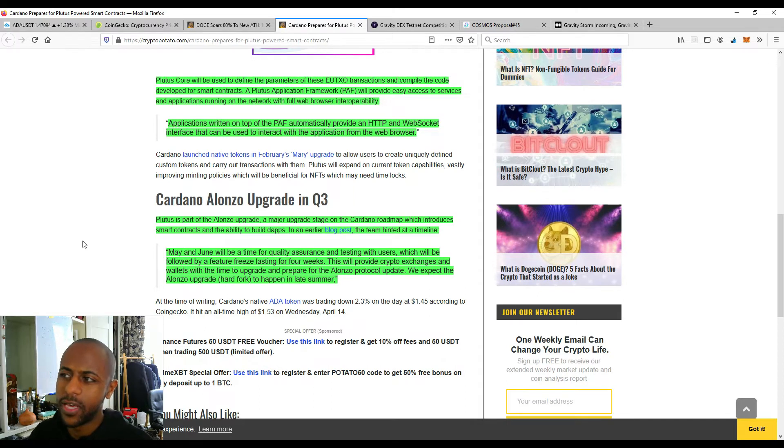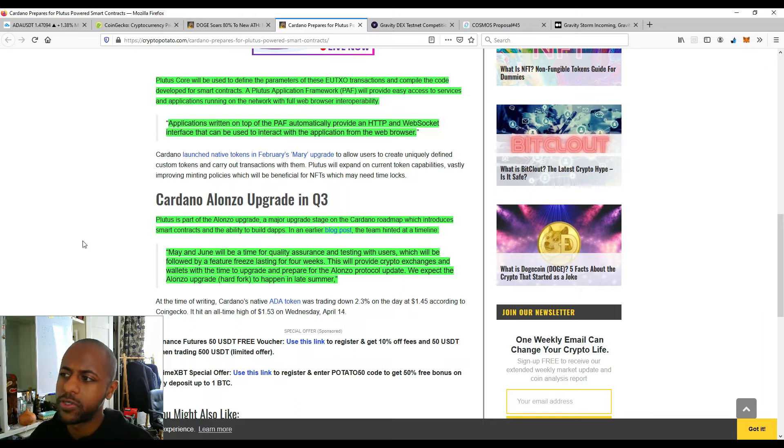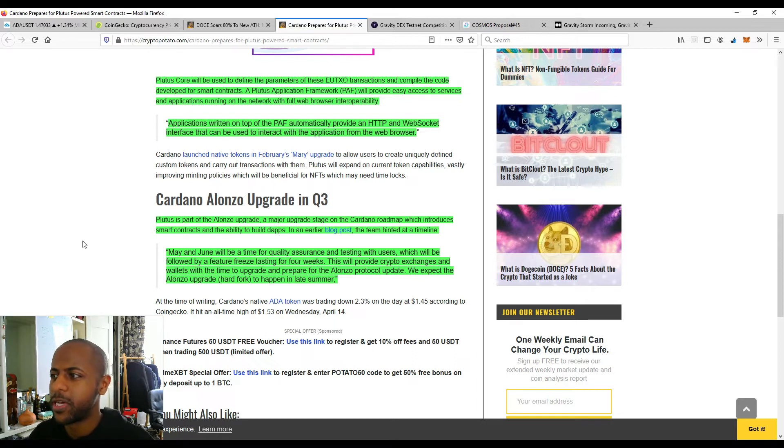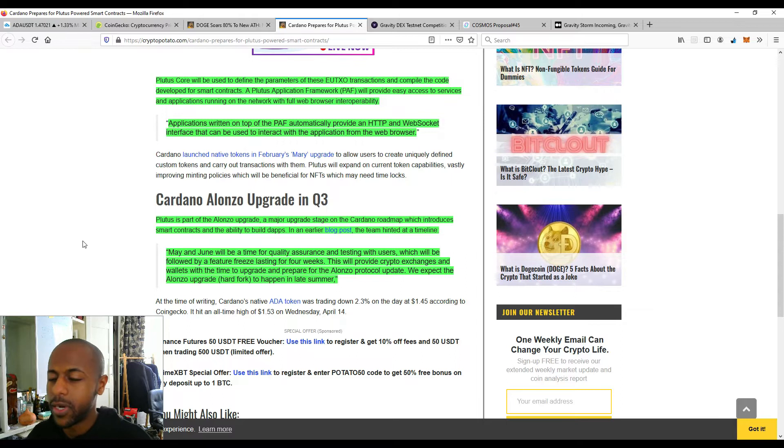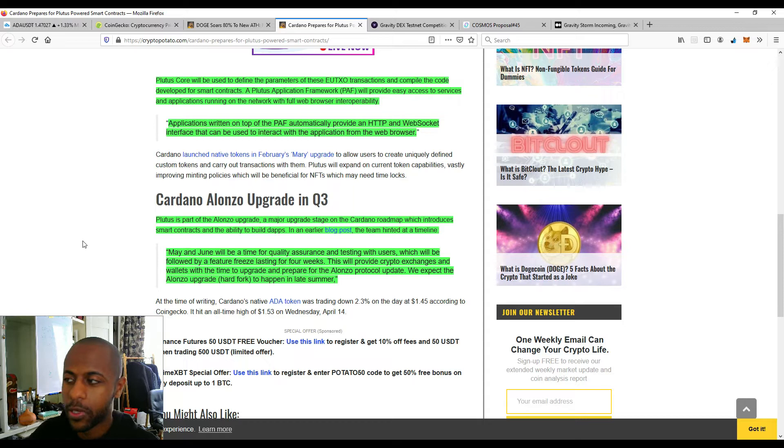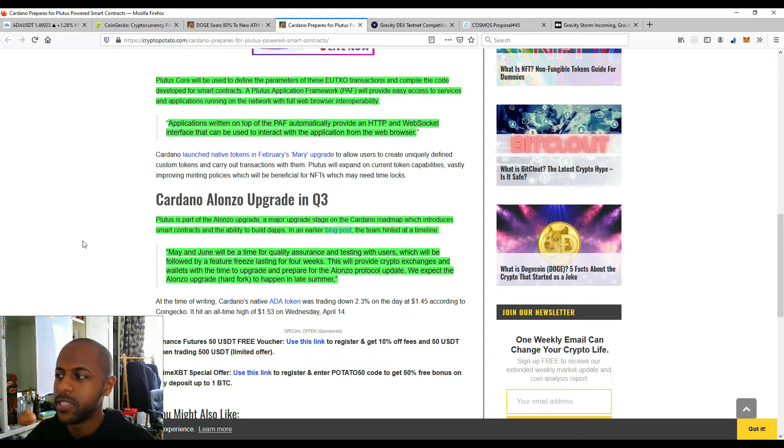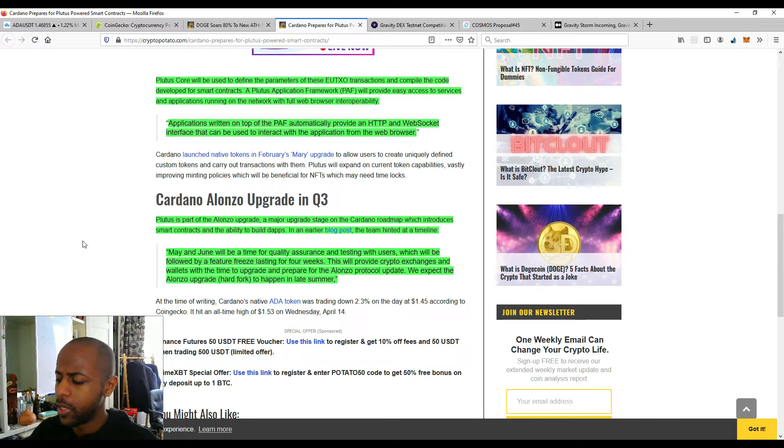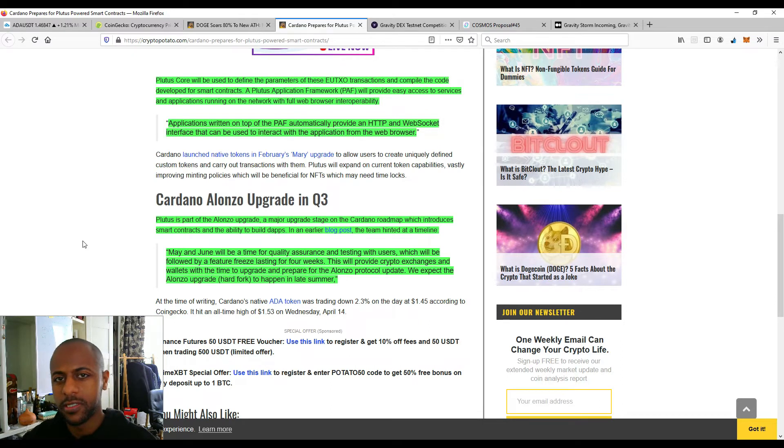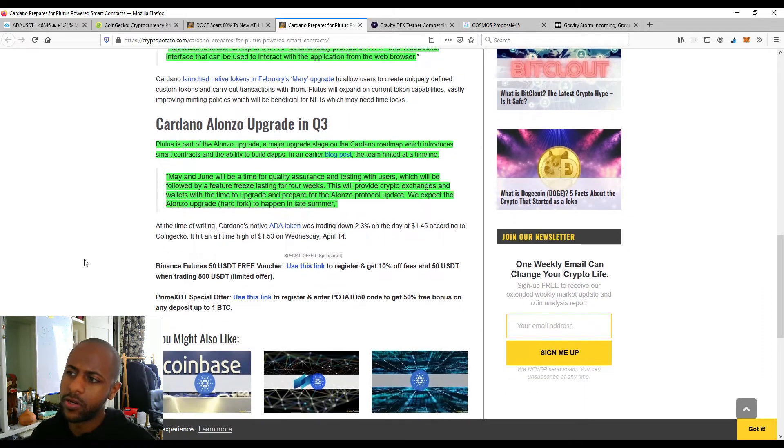So it can actually interoperate with web browsers, which is something that isn't that common with Ethereum. They have the inbuilt web browsers. And applications written on top of the PAF automatically provide a HTTP and web socket interface that can be used to interact with the application from the web browser. Very, very interesting. So it does seem, it is very interoperable with the current internet system, its current HTTP system. So it might be that extra step interoperable with real-world applications compared to Ethereum.